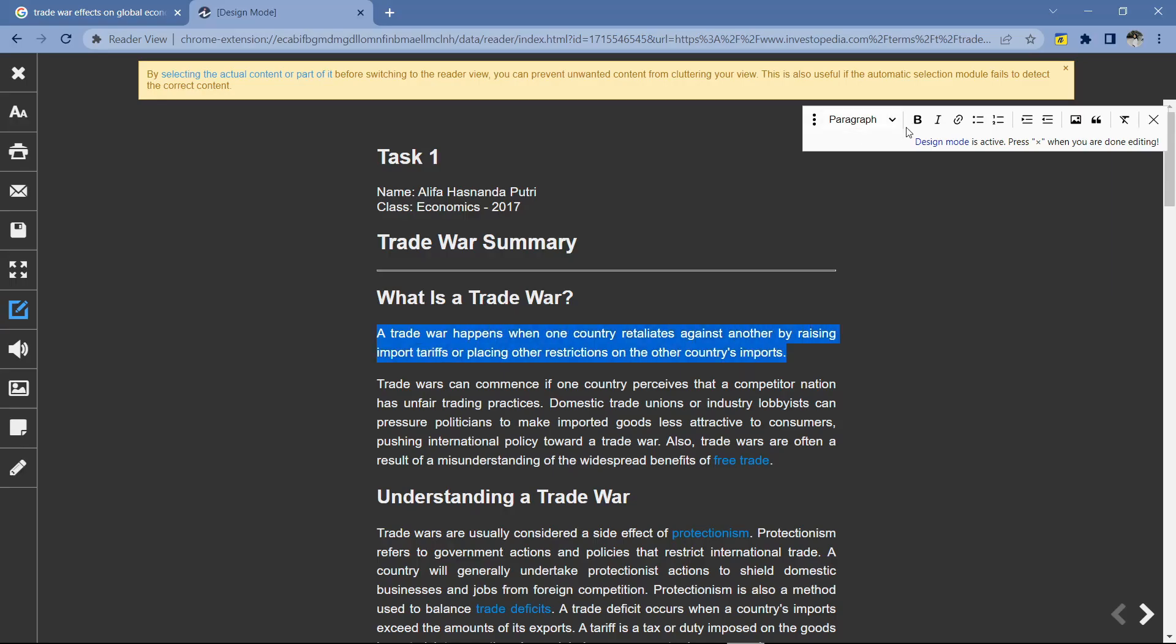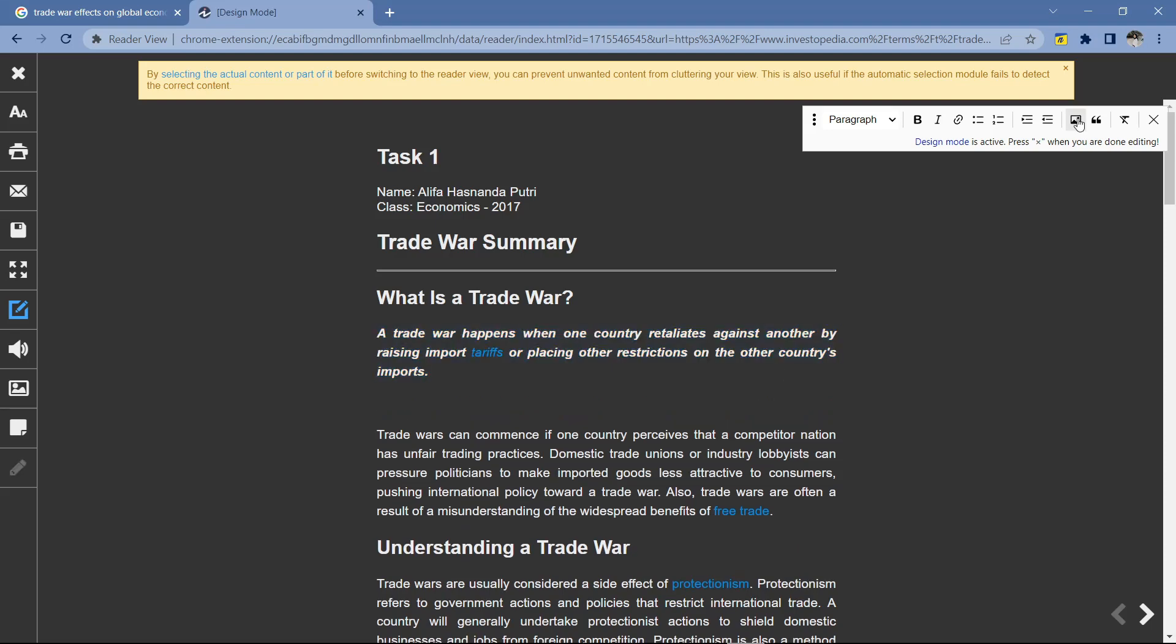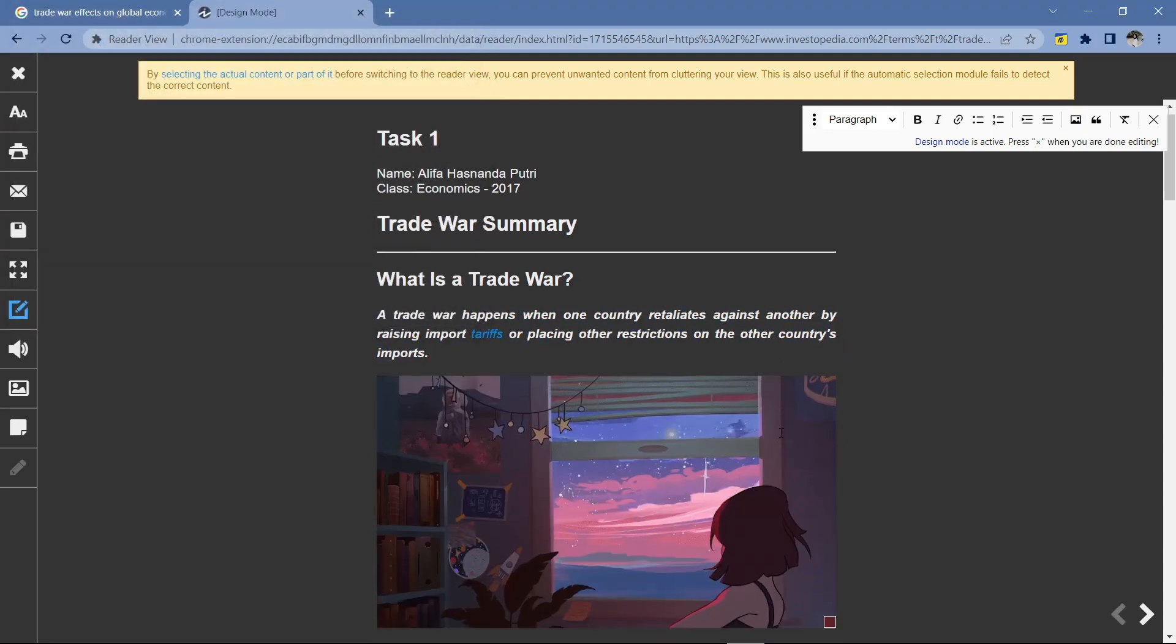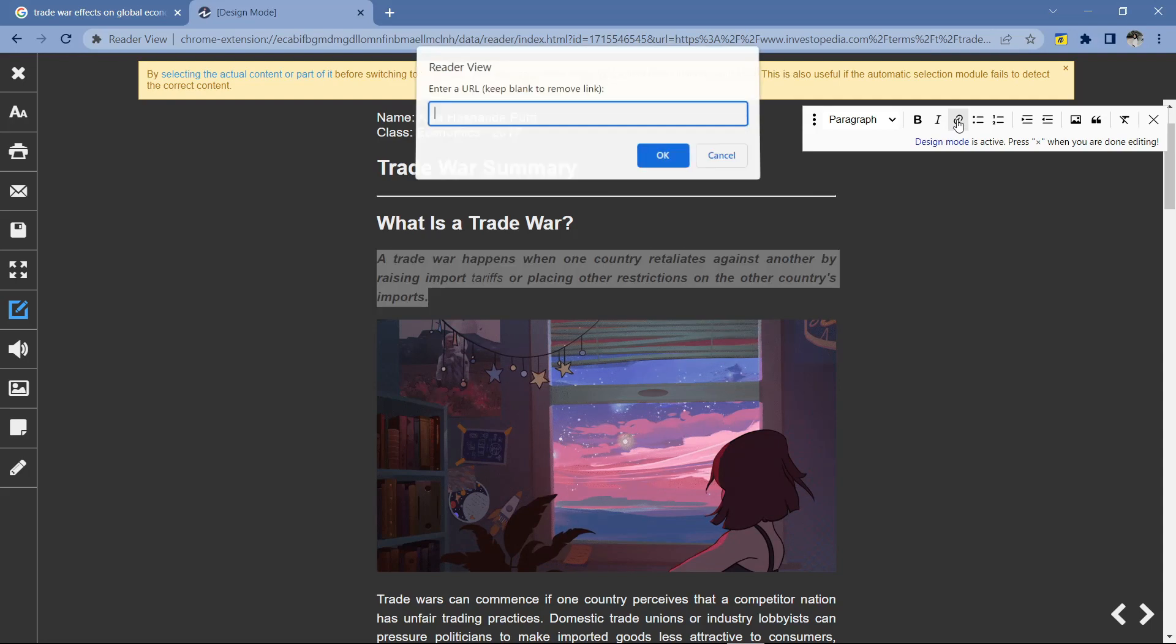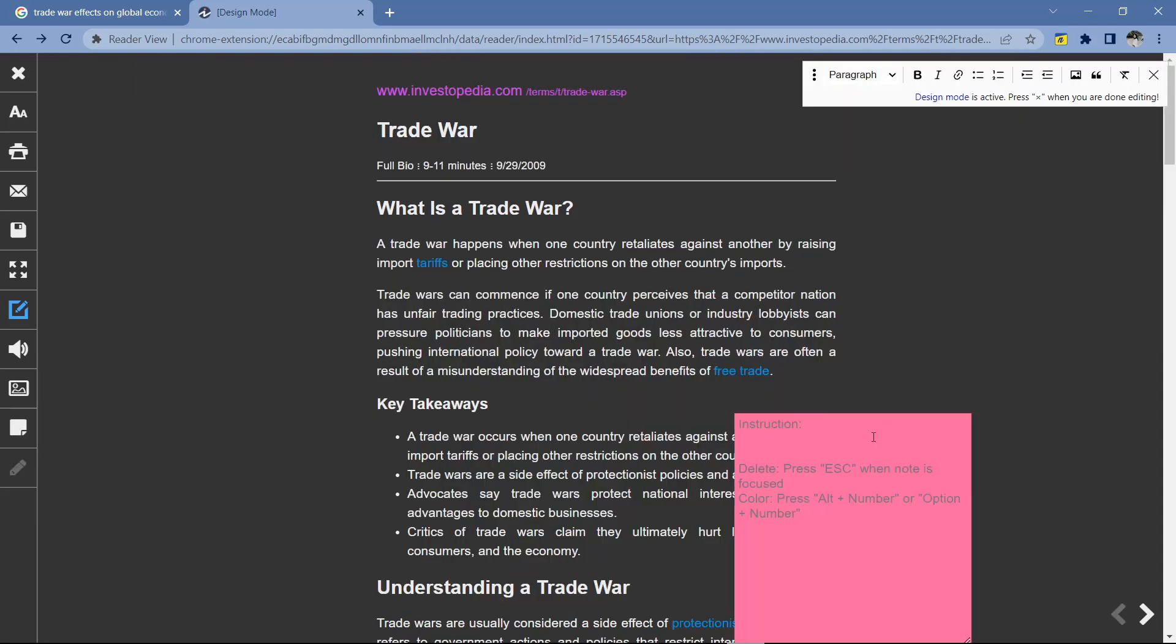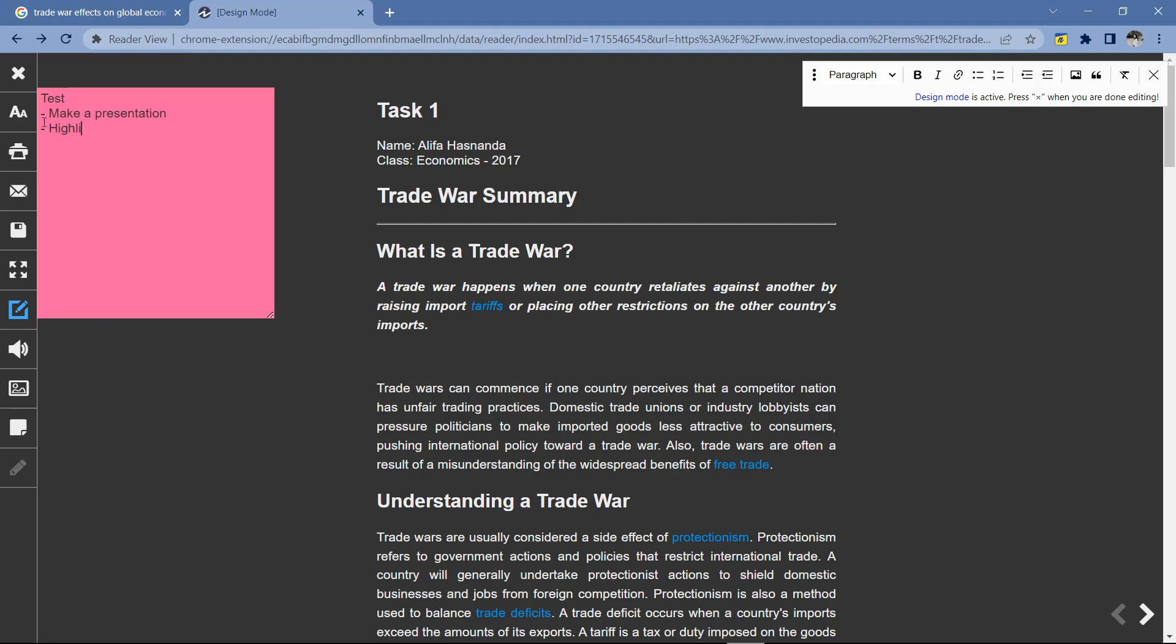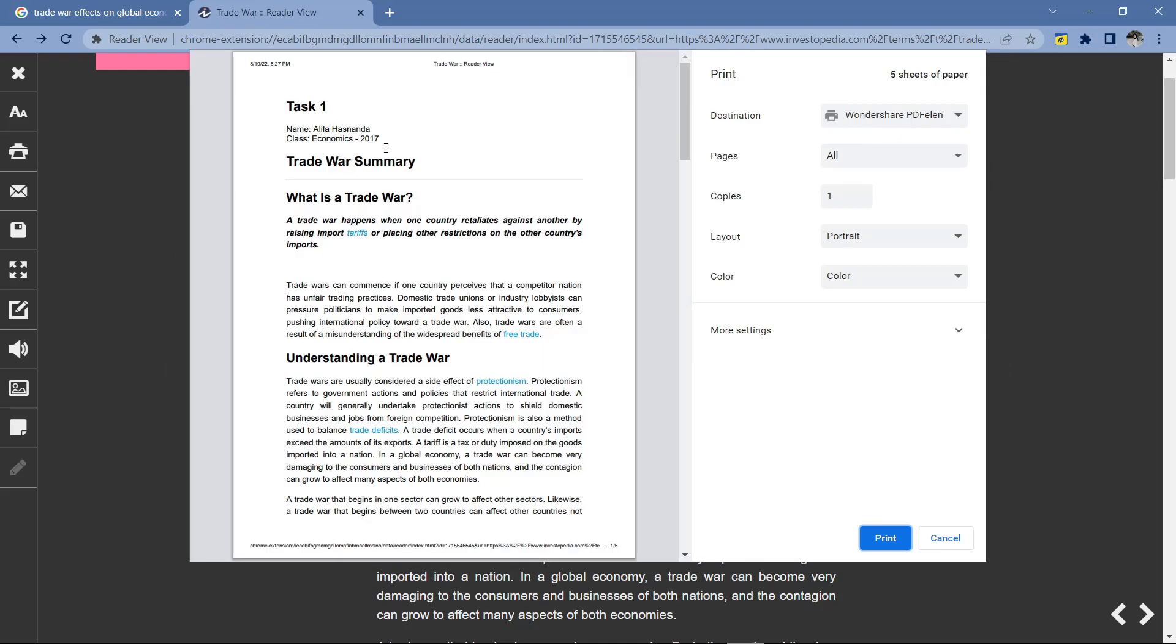And in addition, you can also add images if needed by uploading directly from files on your computer. Then you can use additional sticky notes to write important notes or other things as a reminder. What's even cool about this extension is that you can directly print the document or save it in PDF form, so you don't need to copy this article into Word again.